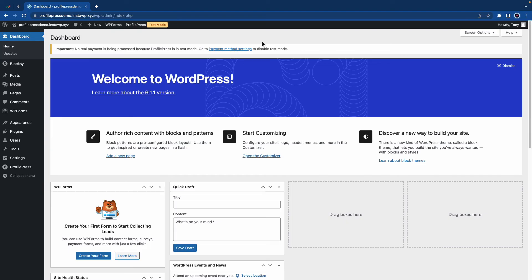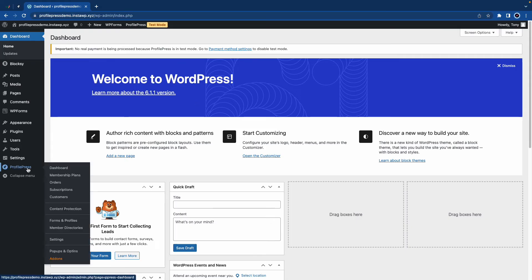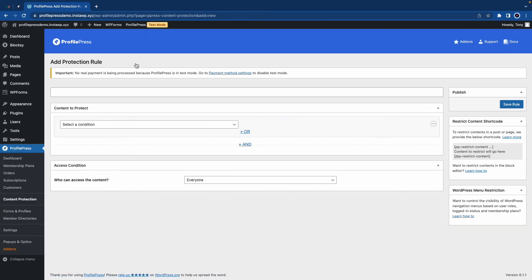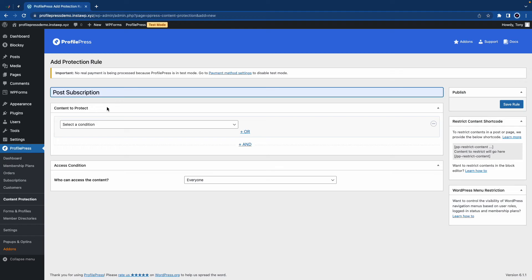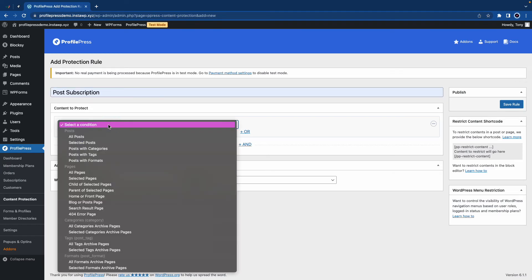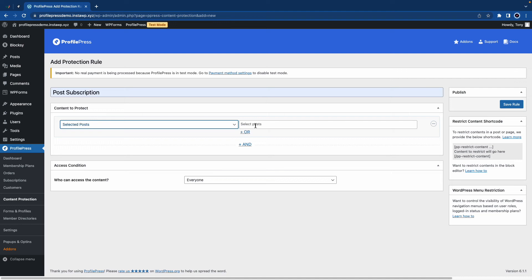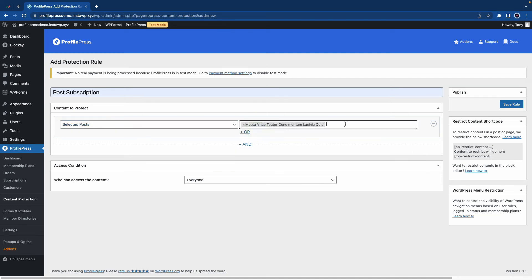So now we are going to explore two additional features offered by ProfilePress. We'll start with content protection. So let's hover over ProfilePress and click on Content Protection. Now on this page, we'll click on Add Protection Rule. We'll need to give it a name — so let's call it Post Subscription. Now under Content to Protect, we need to select a condition. We have many options to choose from, but we can go ahead and use Selected Posts. On the right-hand side, we'll select the posts that we want to restrict — let's use the first and second one.